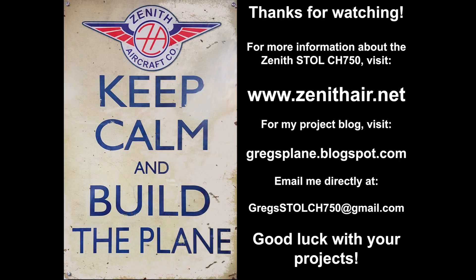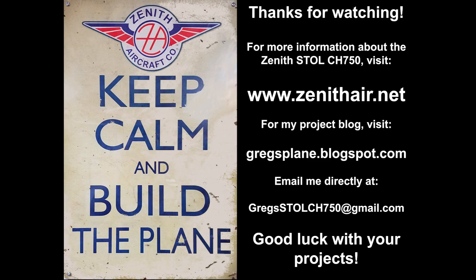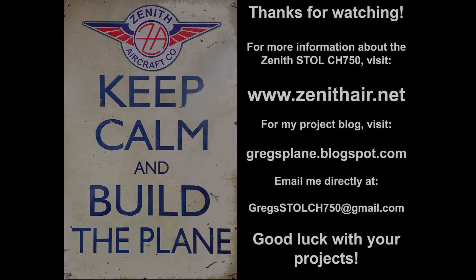For more information about the Zenith STOL CH 750, please visit Zenith Aircraft Company online at www.zenithair.net. If you liked this video, please give it a thumbs up and consider subscribing to my channel. Be sure to click on the notification bell to receive all the channel updates. For additional information on the project, check out my blog at gregsplane.blogspot.com. You can also contact me directly at gregsstollch750 at gmail.com. As always, thanks for watching and good luck with your projects.